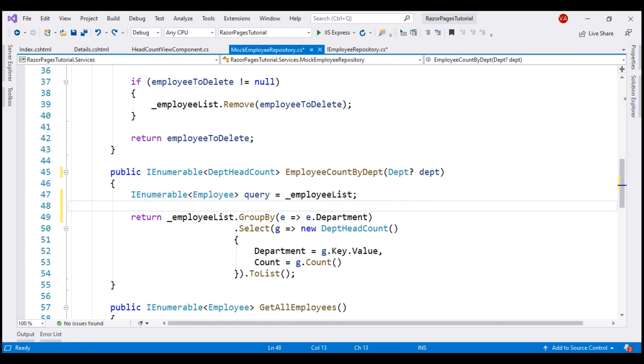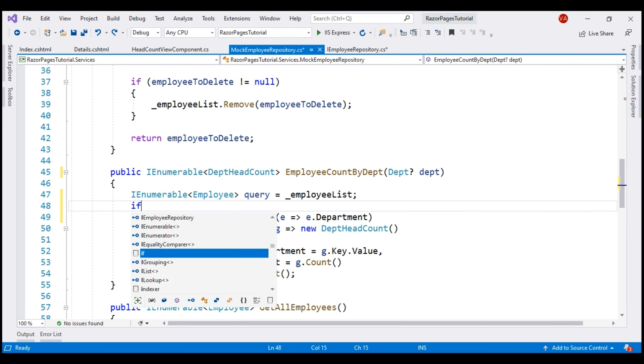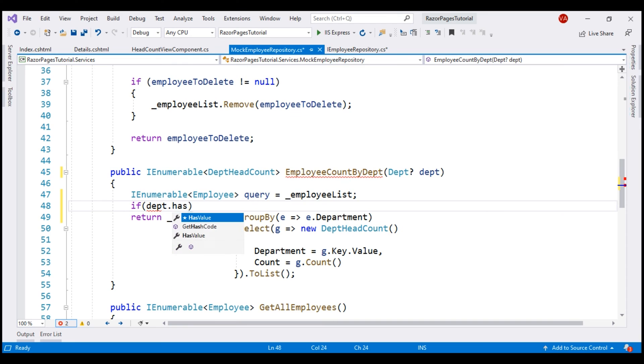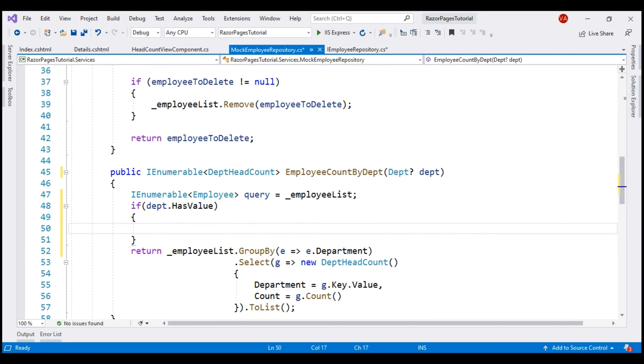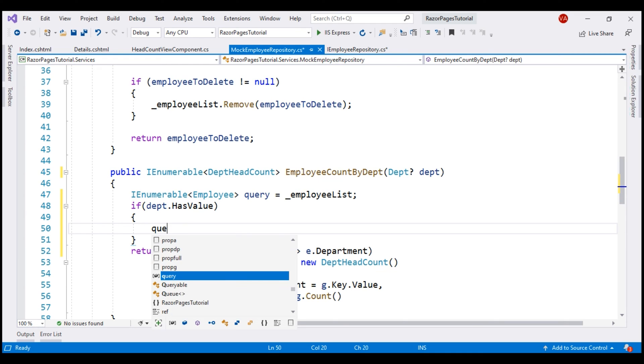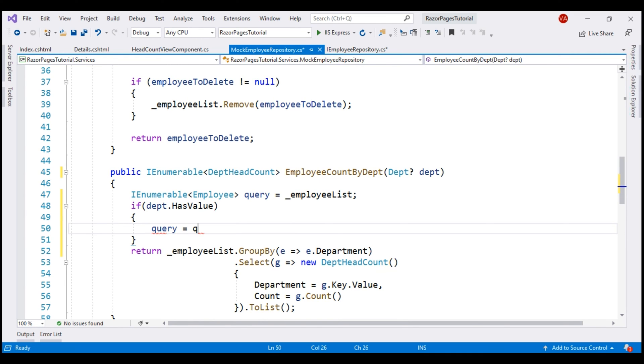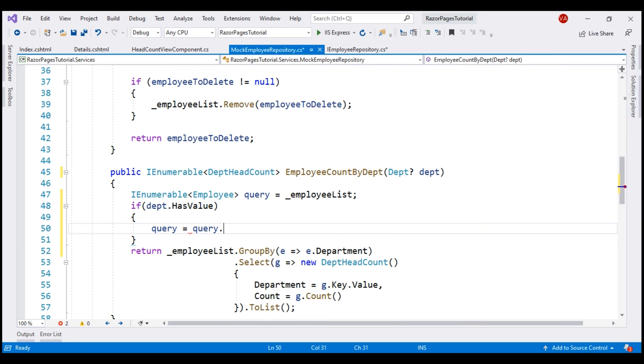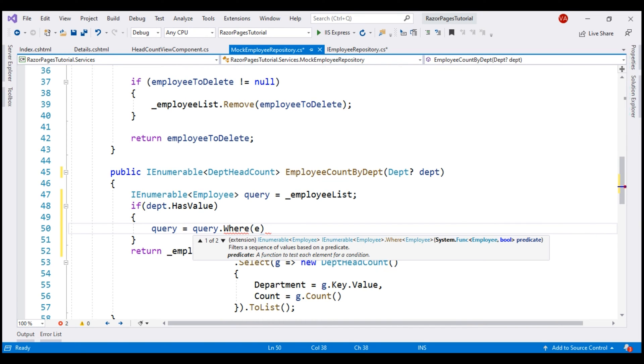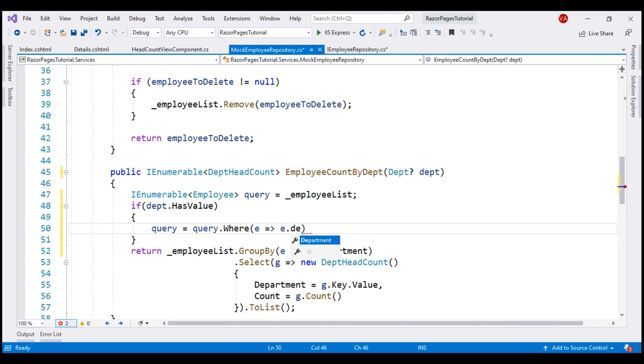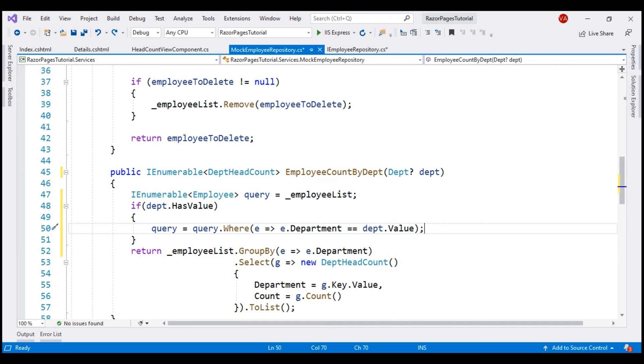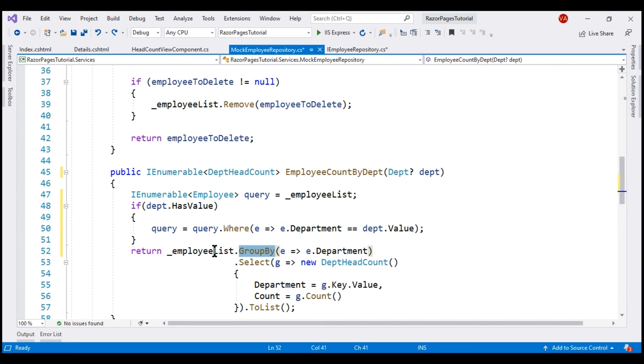Since this incoming parameter dept is a nullable parameter, we want to check if it has got a value. We do that using hasValue property. If it has a value, we want to filter the results by department. So query equals query dot, we want to append the where clause dynamically. For that let's use the LINQ where method and then filter the results by department. All that is left to do is instead of calling this group by method on this private field underscore employee list, we want to call it on this query.